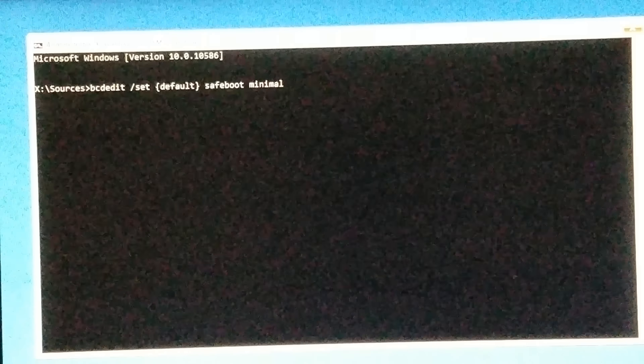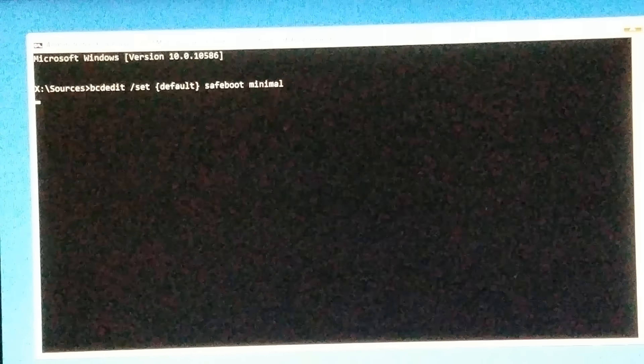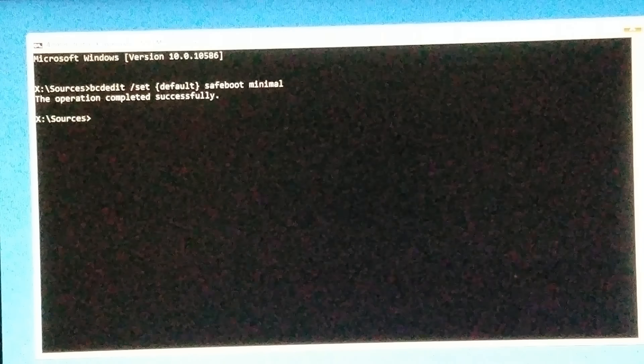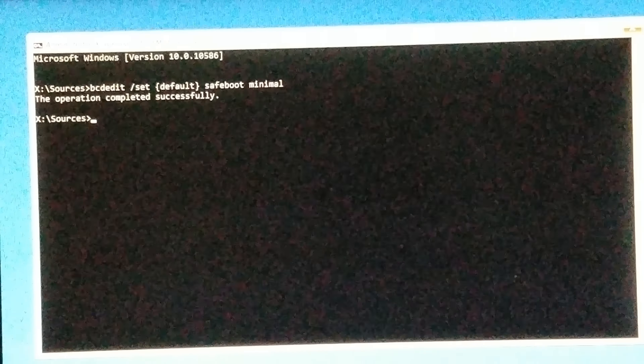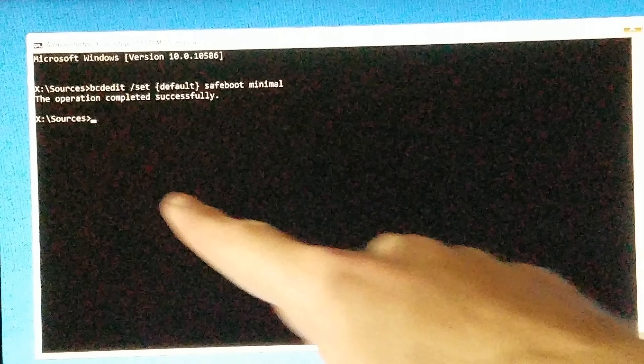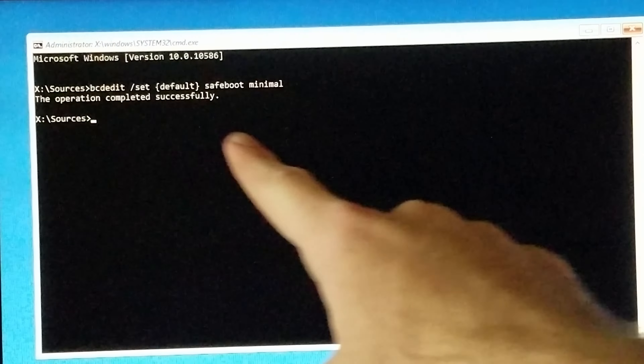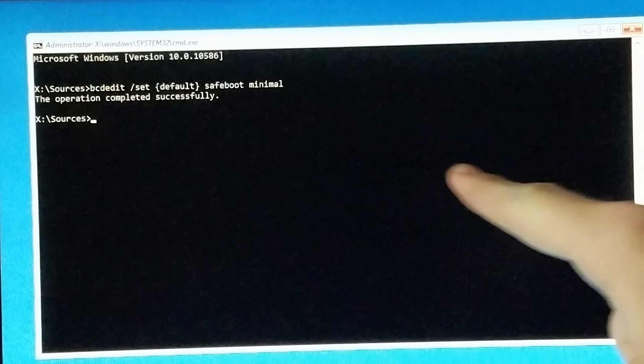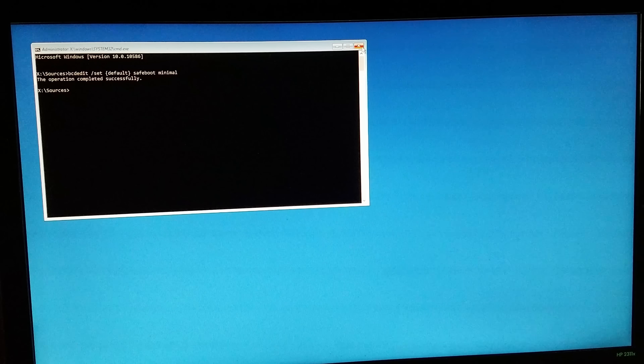Now click Next and then click on Repair your computer. While you're at this screen you want to click on Troubleshoot, then Advanced Options, and then Command Prompt.